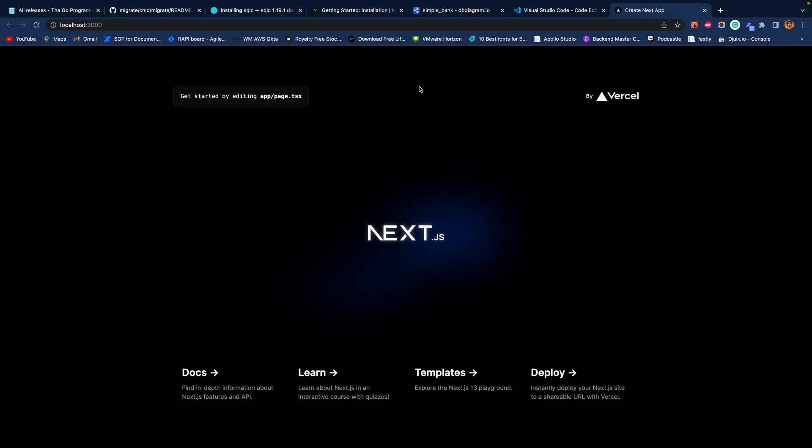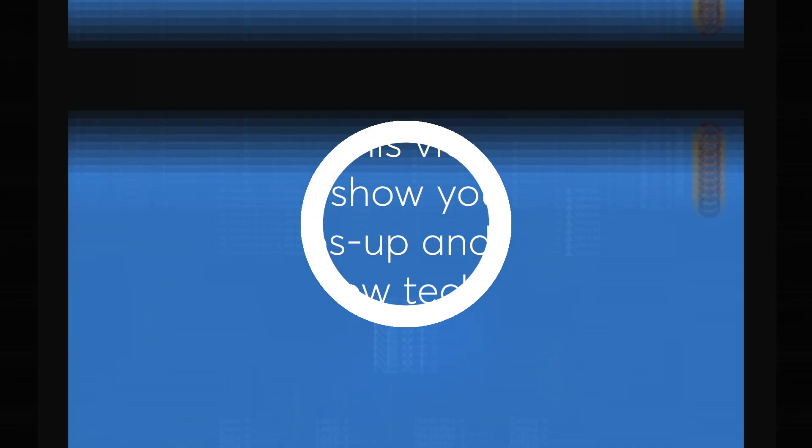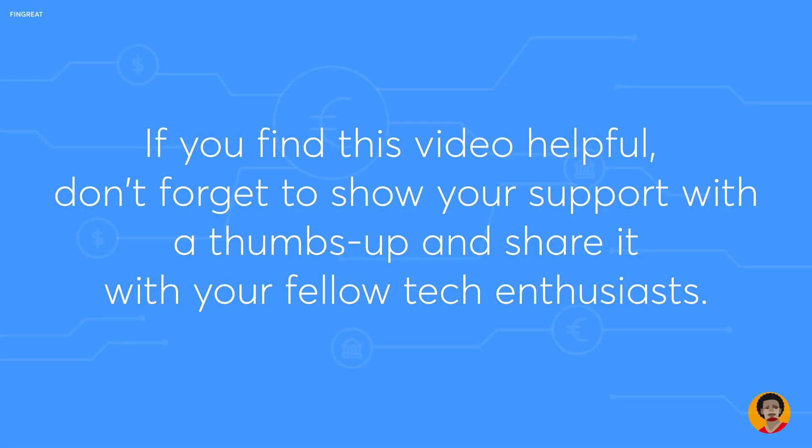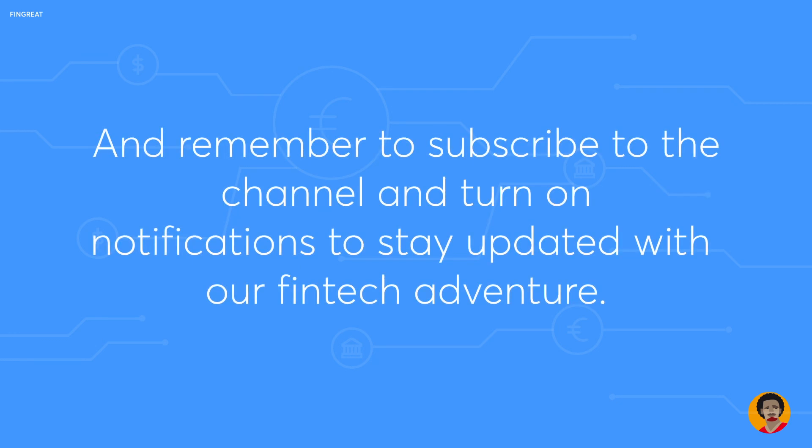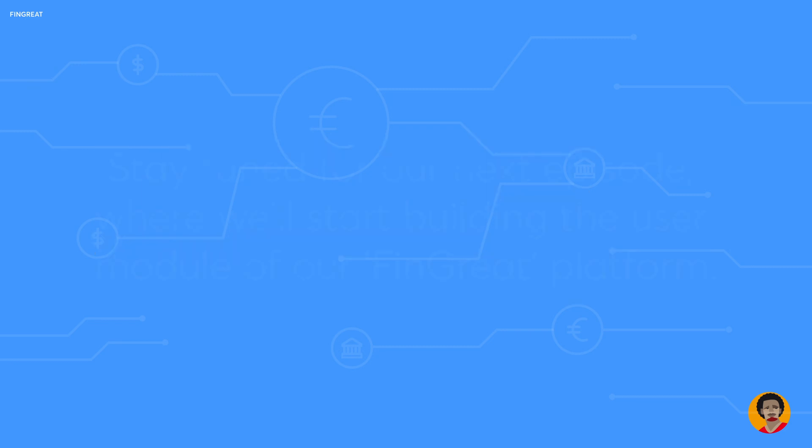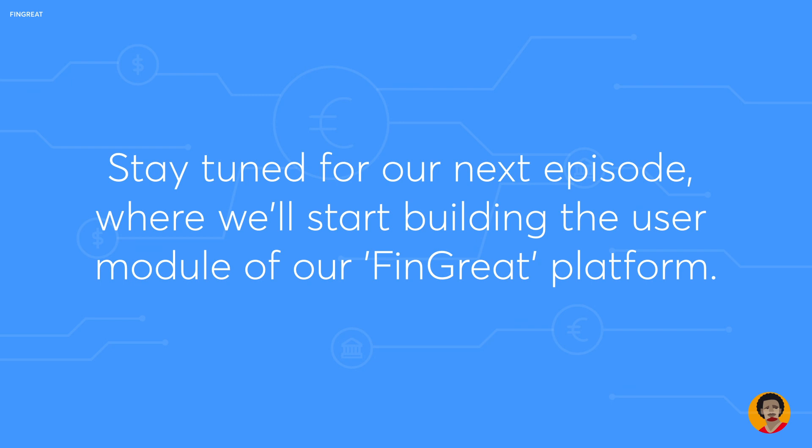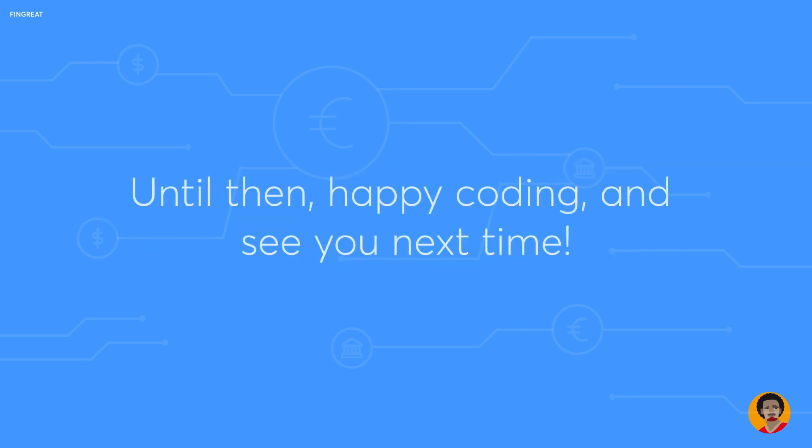On this note, we are done with our environment. We are ready to tackle the next episode. If you find this video helpful, don't forget to show your support with a thumbs up and share it with your fellow tech enthusiasts. Remember to subscribe to the channel and turn on the notifications to stay updated on our fintech adventure. Stay tuned for our next episode where we'll start building the user module for our Fingrit platform. Until then, happy coding and see you next time.